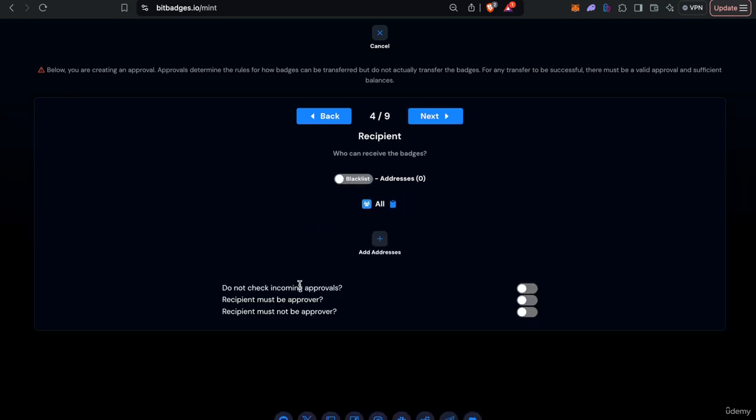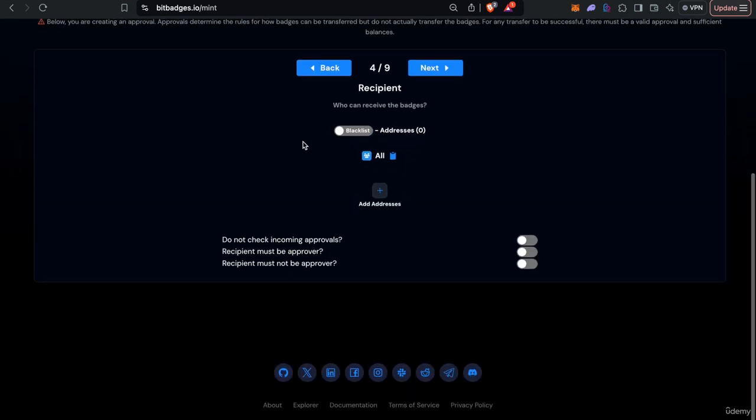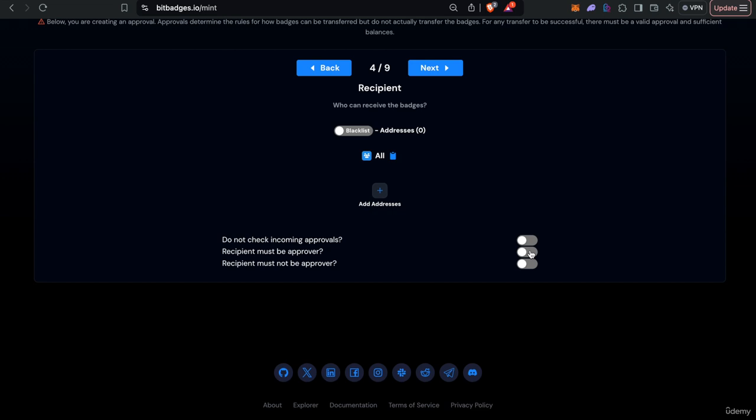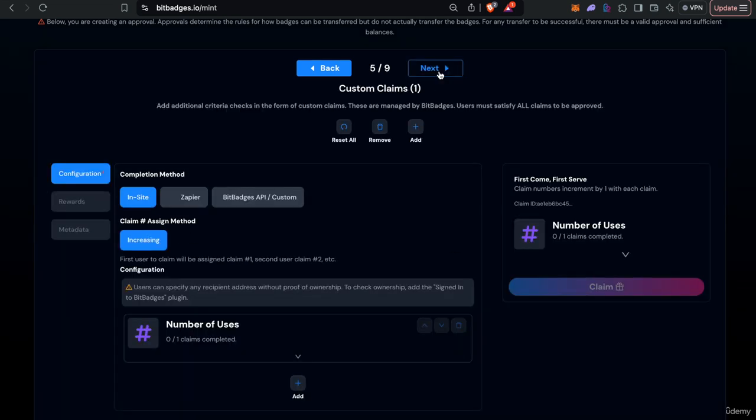You can customize who receives it, this will be on-chain so you can just be checked on-chain. You can override incoming approvals, you can ensure that the recipient is the initiator or not the initiator.